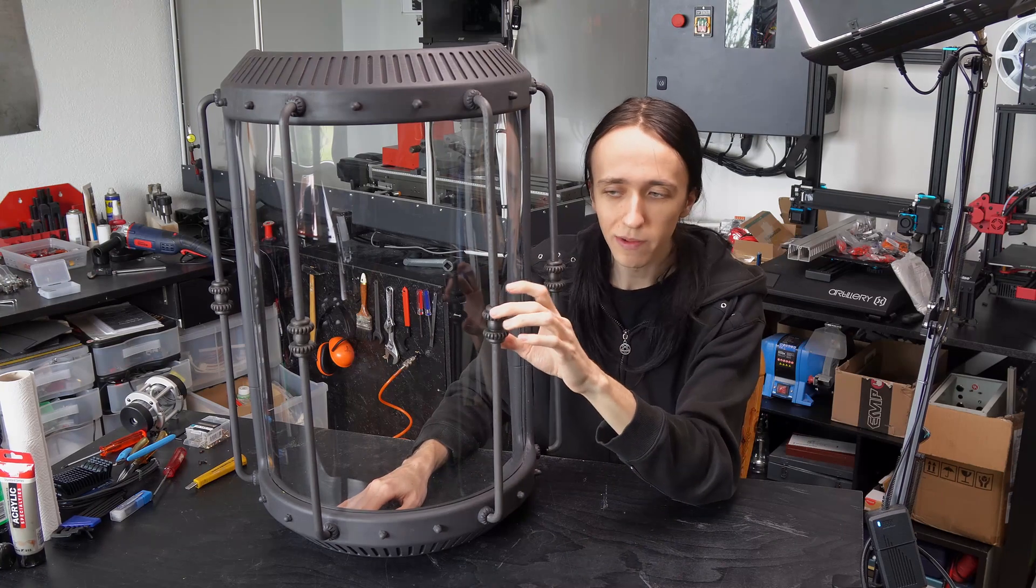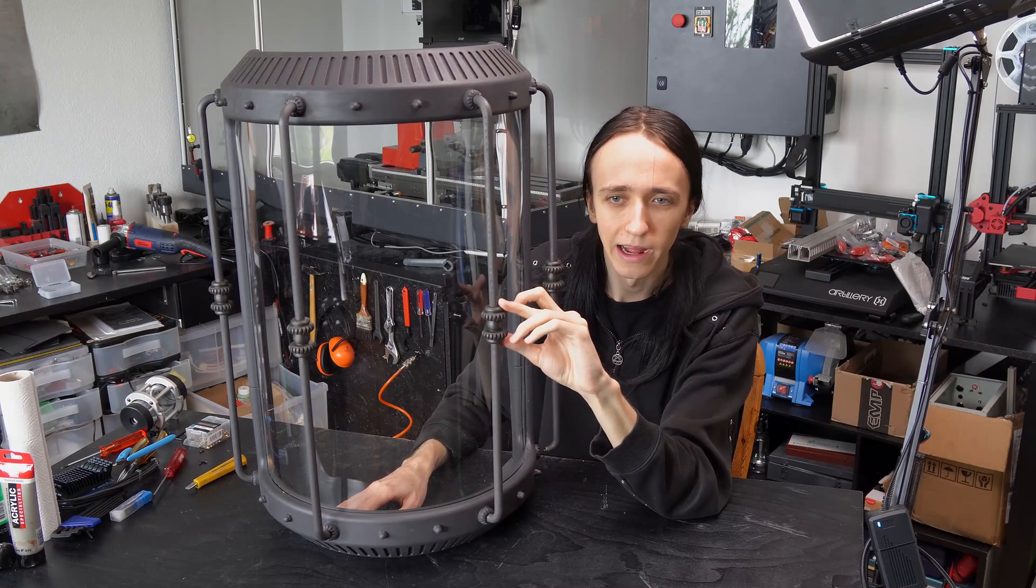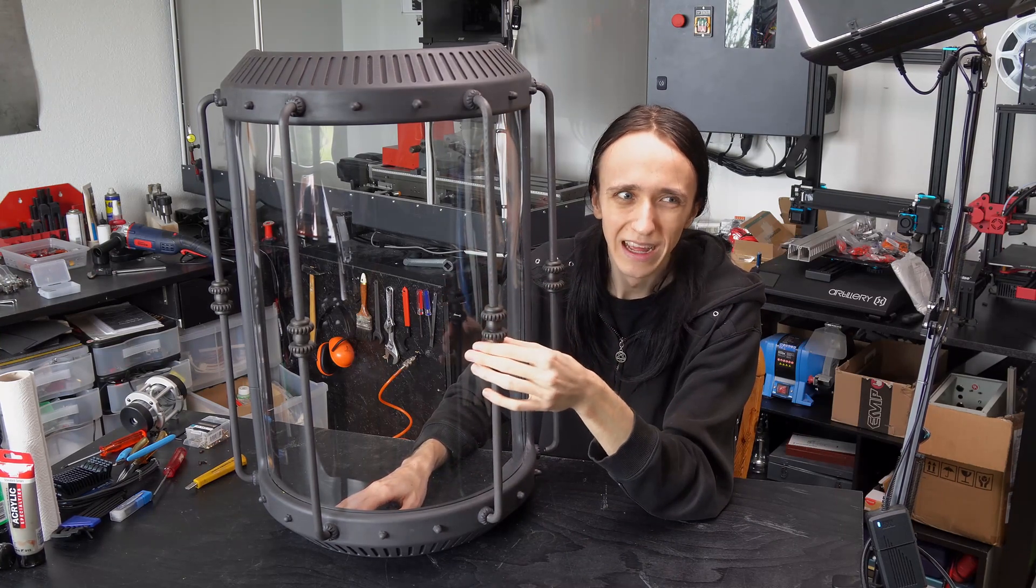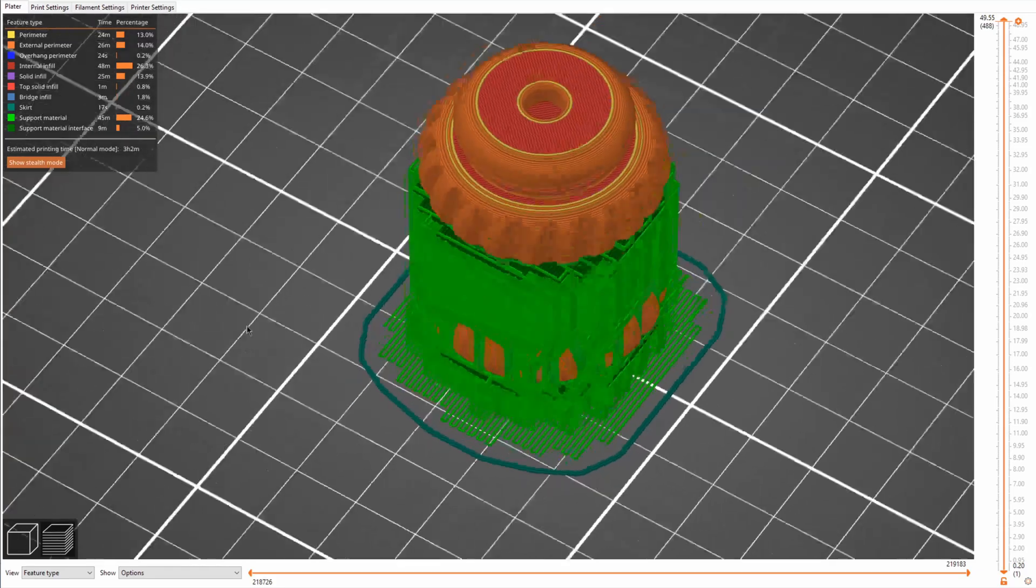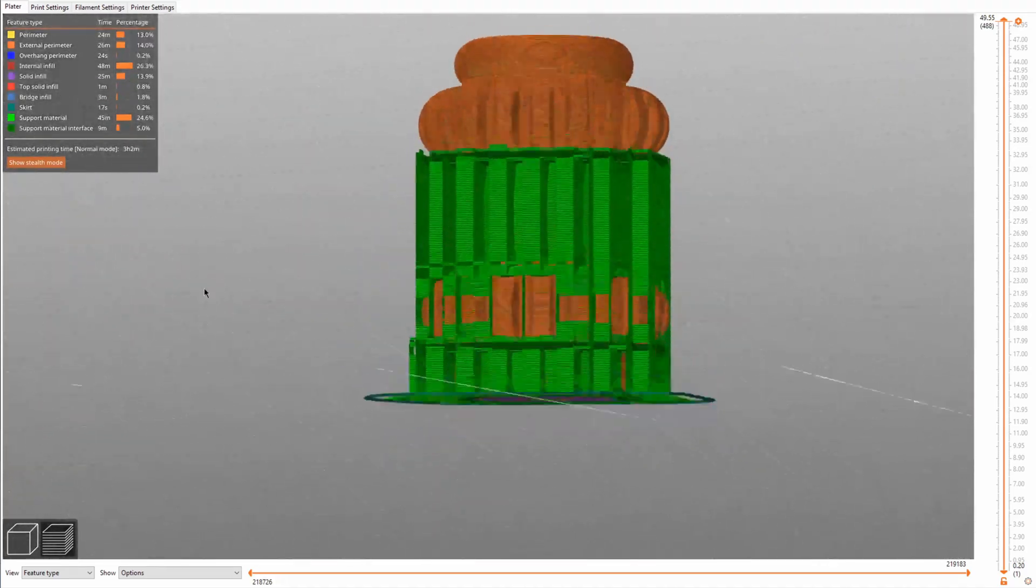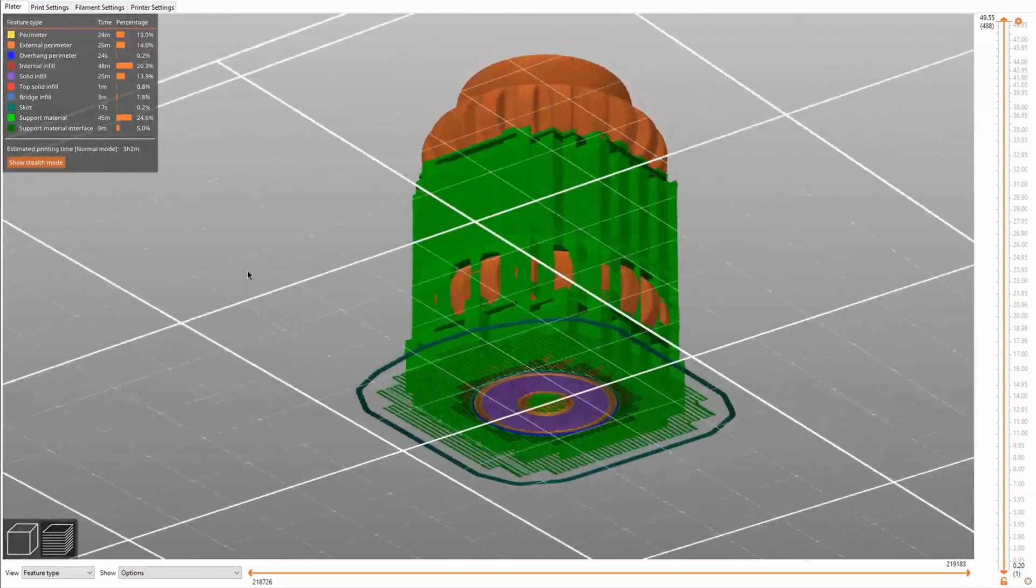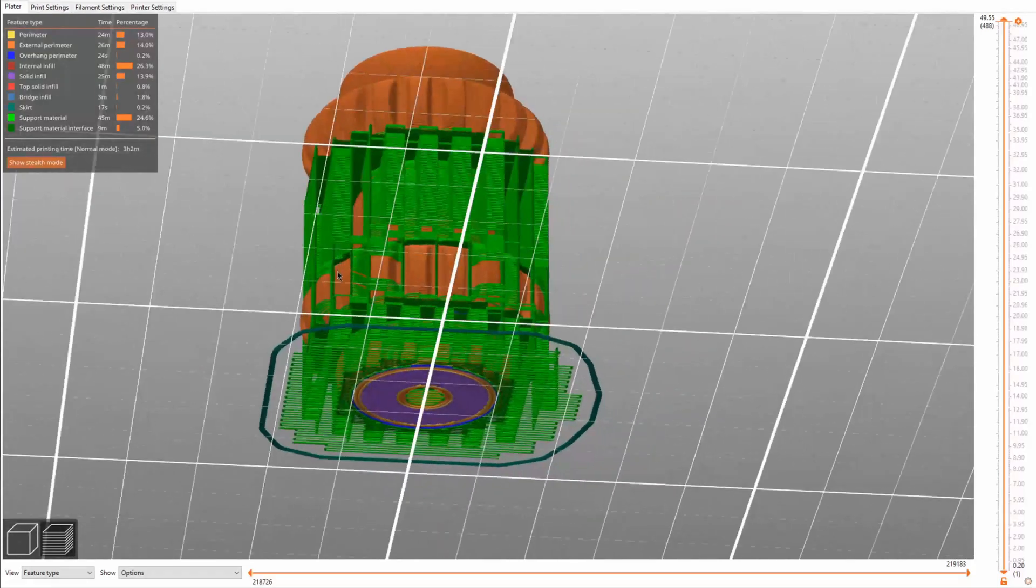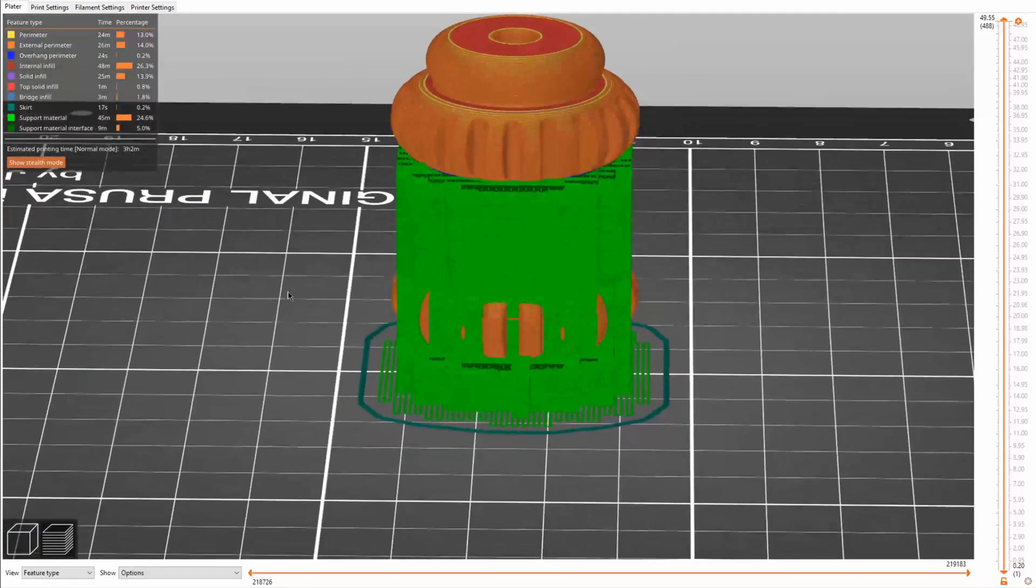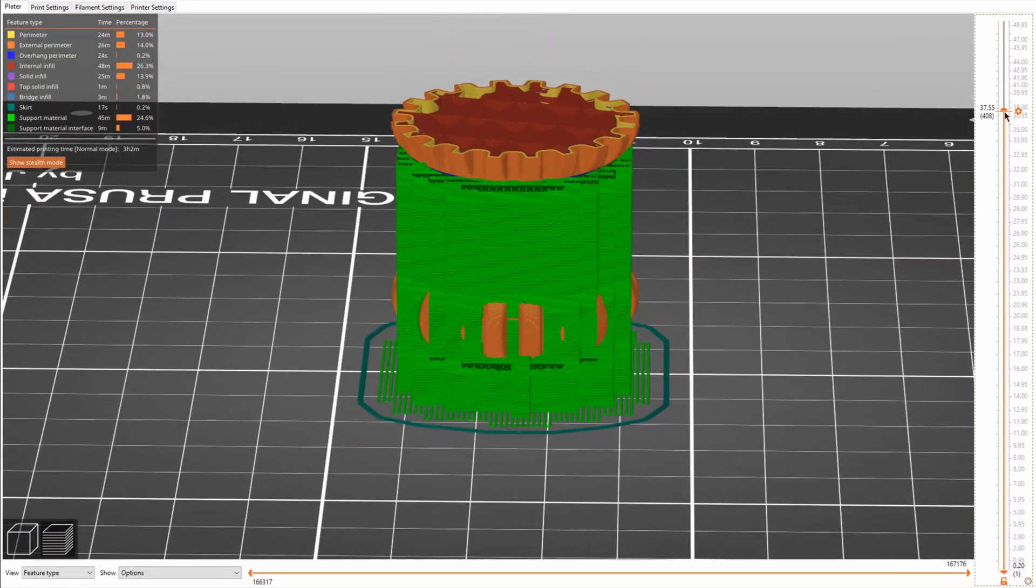Now, although this middle piece easily fits onto the build plate and I did print it in one piece, in retrospect, it would have actually made more sense to split it up even more. As you can see, there's these two discs on the top and the bottom and then a significantly smaller ball in the middle.